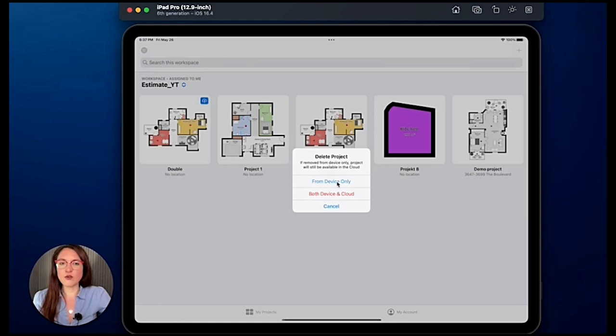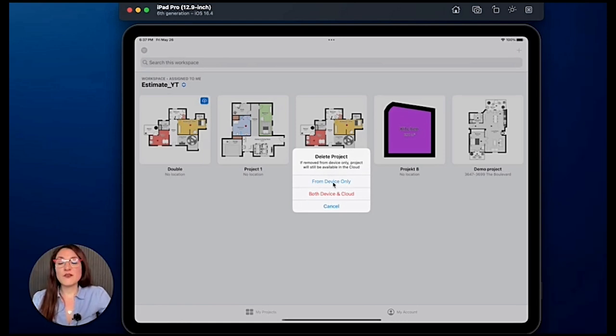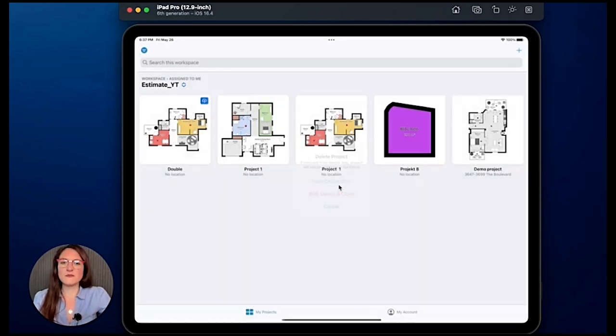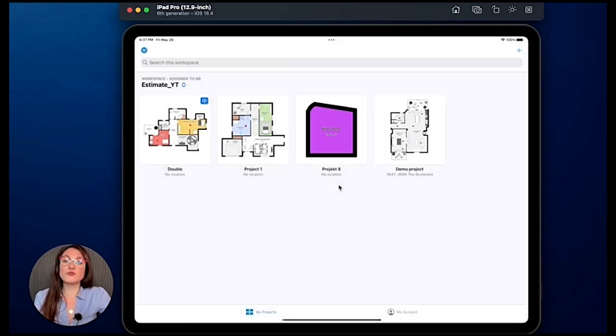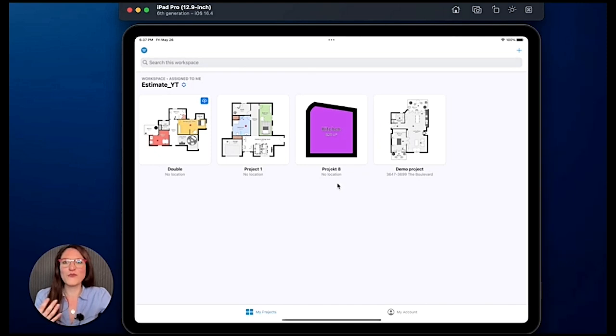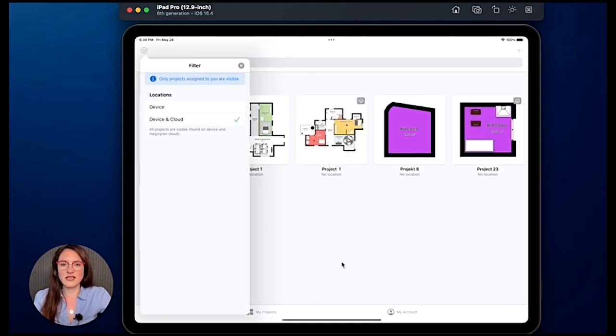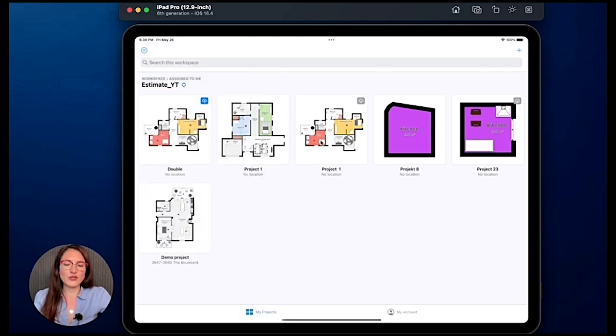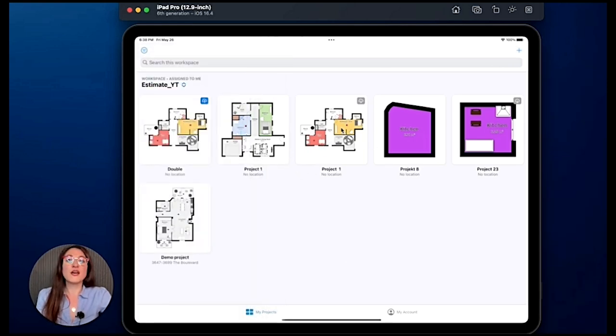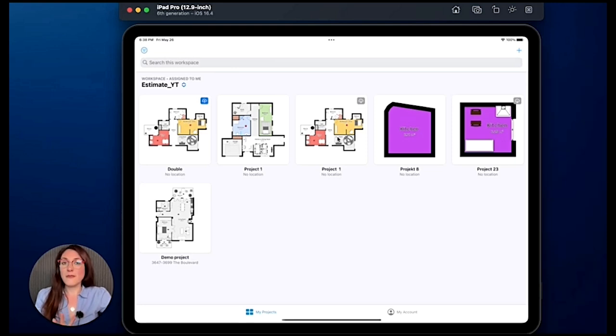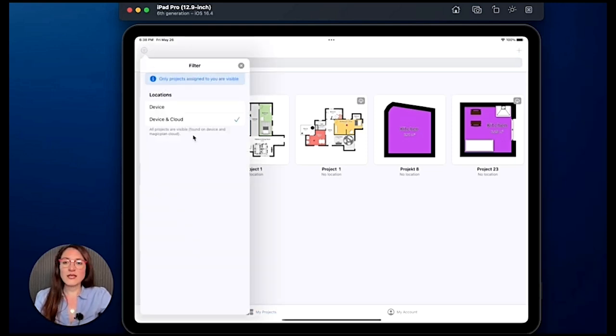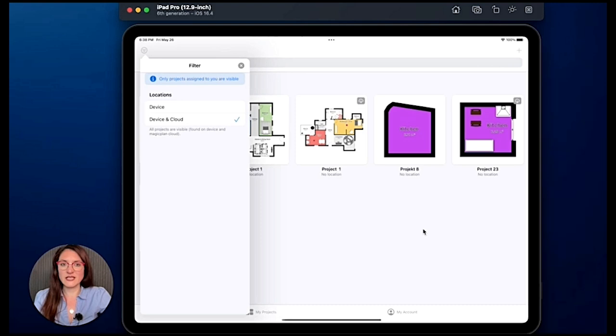We have now the option to select from device only or both device and cloud. If I select the first option, I will still be able to download my project from the MagicPlan clouds. So if we go on device and cloud, I will have this project and I will be able to download it again.